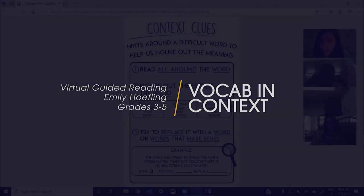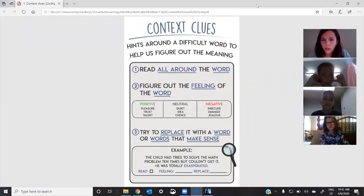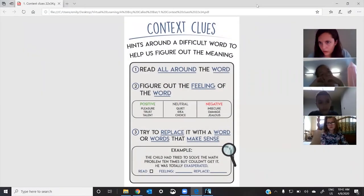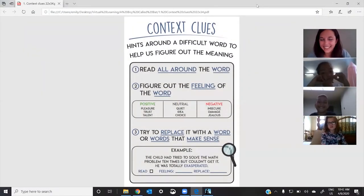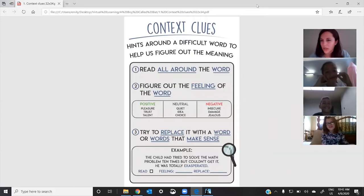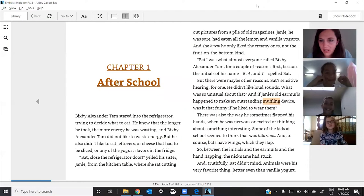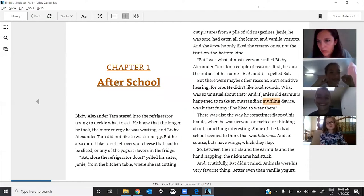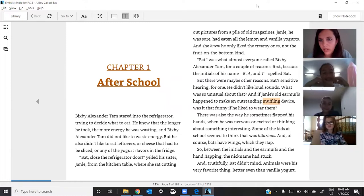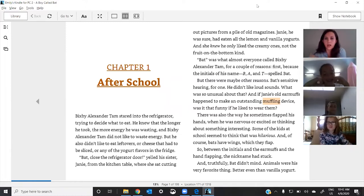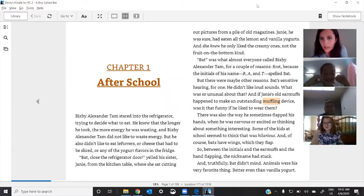Jack, remind us of the first step? All around the word. Great. Okay, so Cecilia, you get to decide what that means, how much you want to read - one sentence, two sentences, three sentences. Go ahead, sweetheart, and read all around the word muffling.